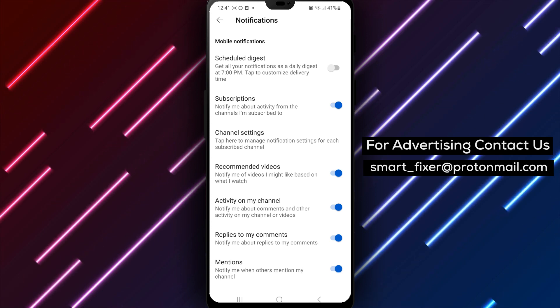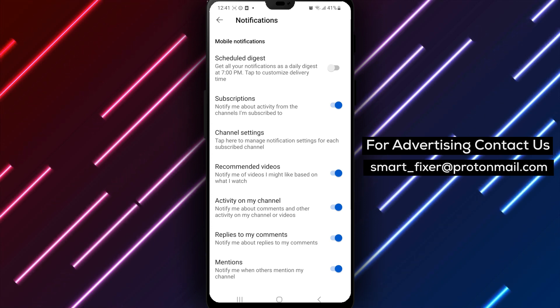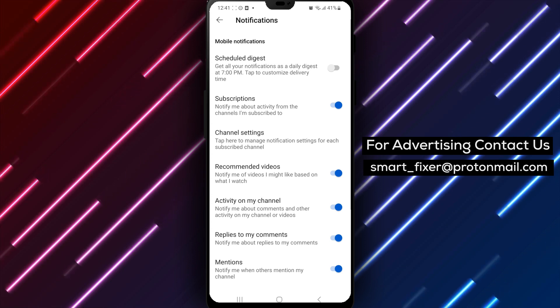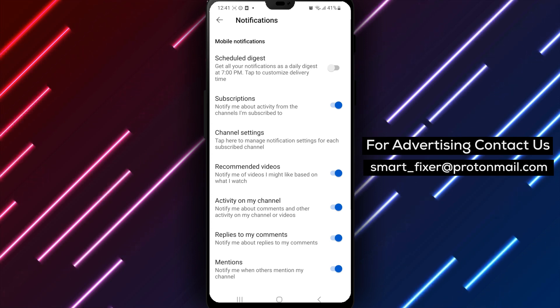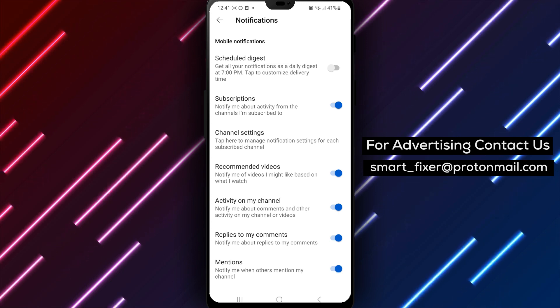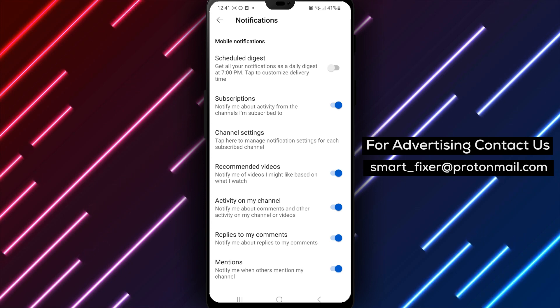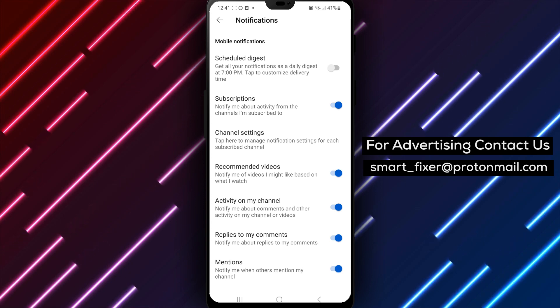4. Tap on Notifications. 5. Scroll down to Schedule Digest and tap on it. 6. Tap on the toggle switch to turn off the feature. We hope you found this tutorial helpful.